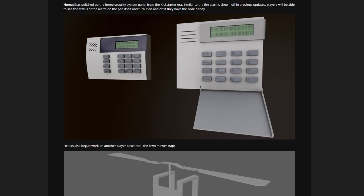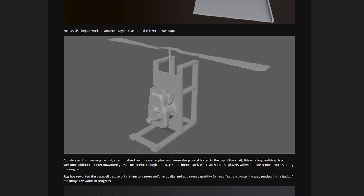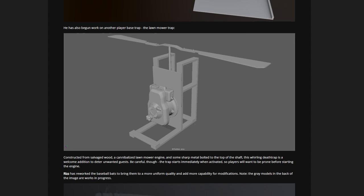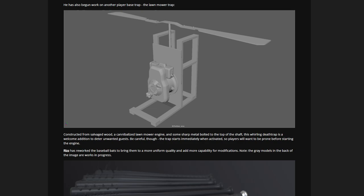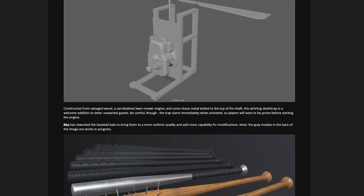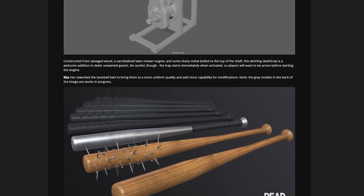You'll try and hack those alarm systems without setting it off. I quite like this one actually - the player base trap, the lawnmower trap. Very similar if not identical to the one in Half-Life 2 that we saw. It was amazing, we'd chop the zombies in half in Half-Life 2. This would be pretty cool to use, but it can kill you, decapitate you if you don't prone underneath it. To turn it on and off you've got to be very careful, just like in Half-Life 2. Constructed from salvaged wood, a cannibalized lawnmower engine, and some sharp metal bolted on top of the shaft.